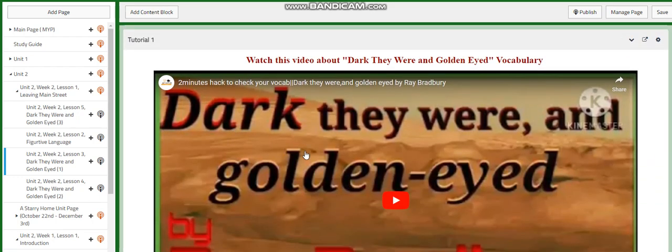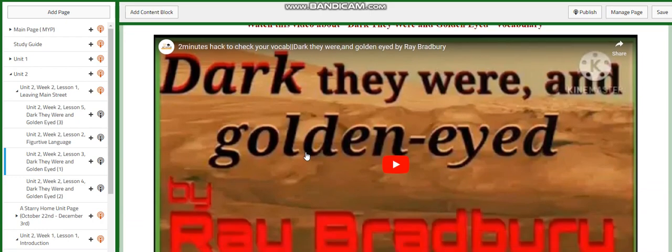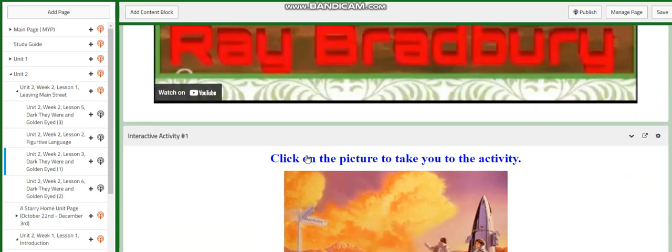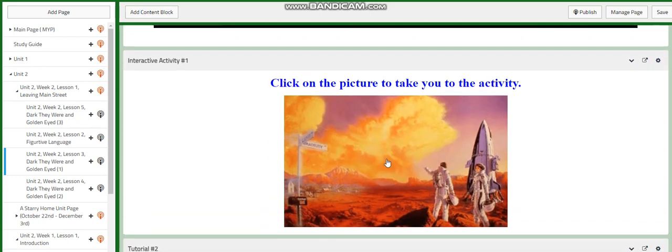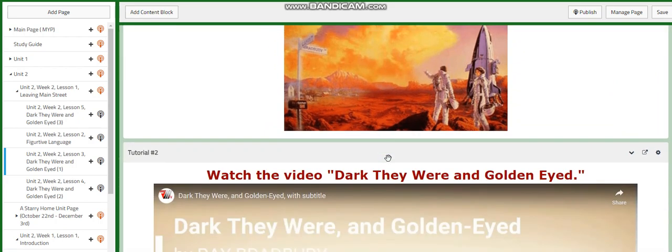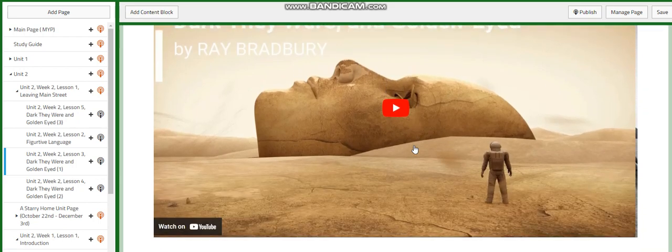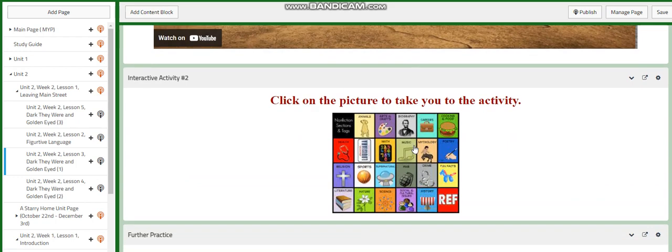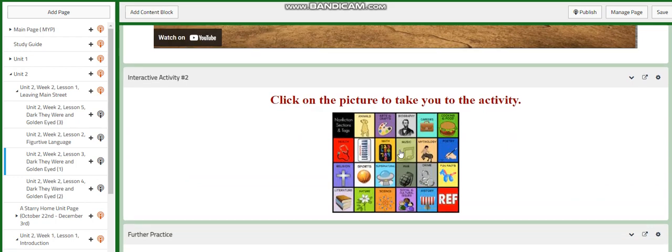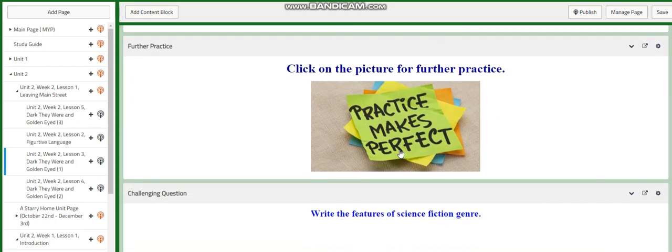This video is going to talk about the vocabulary, and you will have an activity related to the vocabulary of the text. You will have a video to prepare you for Dark They Were and Golden-Eyed, and this is going to help you know more about the genre of the text. You will have an activity about genres, and of course the further practice for those who need it or for those who want to do further practice.